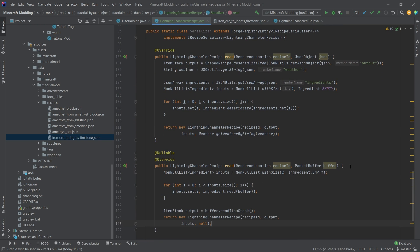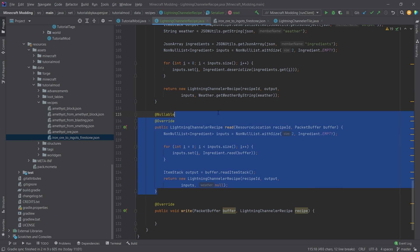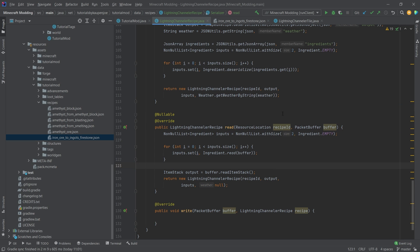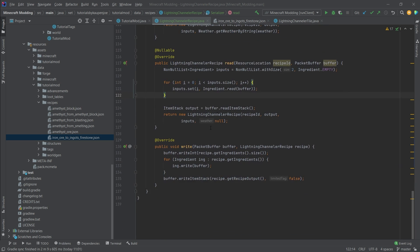The second read method gets a packet buffer. We create the non-null list and read it from the buffer; the output is readItemStack, and we create a new recipe with null. I'm not 100% sure whether we need it or where this is used, but it works totally fine so we'll stick with it. The write method simply looks at how long the ingredients list is, writes it to the buffer, and writes the recipe output — we're writing everything into the packet buffer instead of reading it.